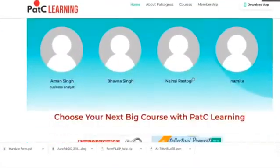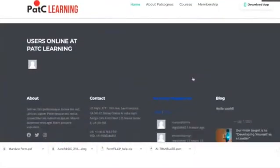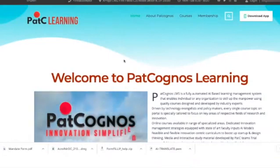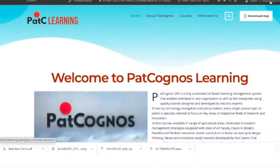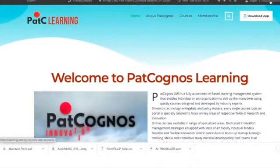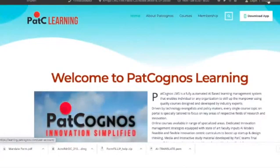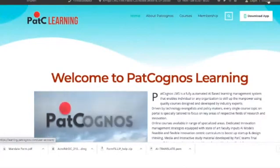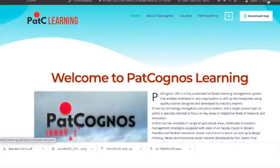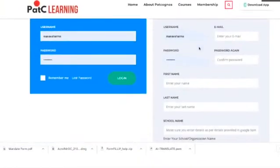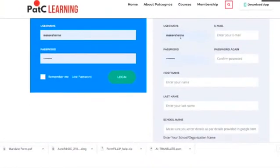After that, log into learning.patcognos.com.au — that is the official website of Pat Cognos Learning. All its contents and the logo will be visible in the top corner. You will see the options of Login and Register. If you are a new user, you have to click on Register and register with your valid username.